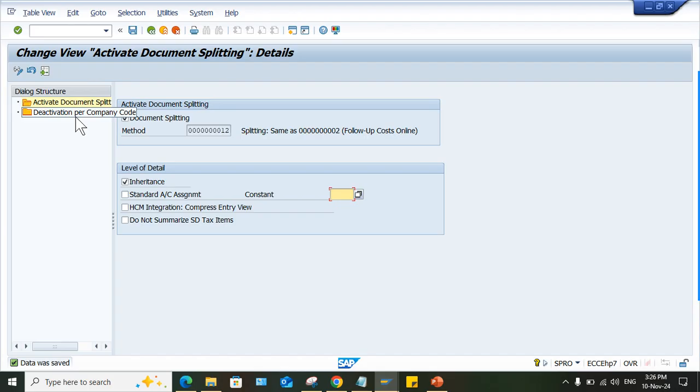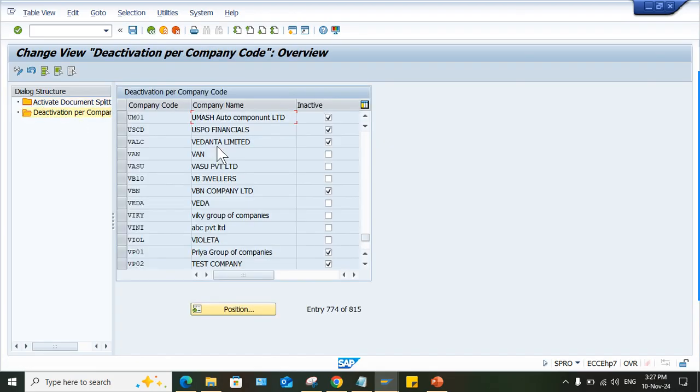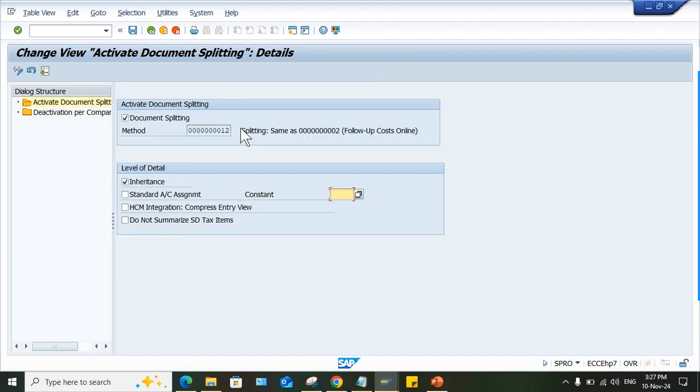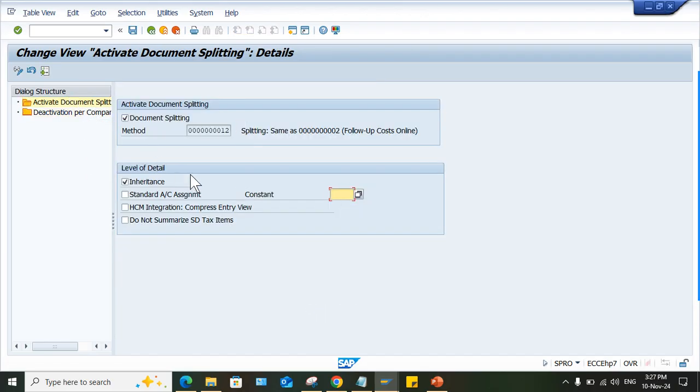But if you want to exclude a particular company code, the deactivation for company code option is there. So you can deactivate for your company code. So if you have deactivated for your company code, then what is happening? Even though at client level, if somebody has activated also, it won't be having any kind of impact. In the sense, it is not having any impact on your company code and easily you guys will be able to practice.